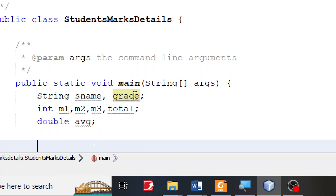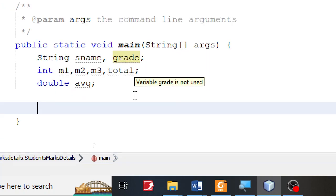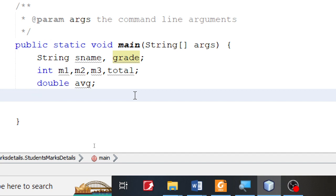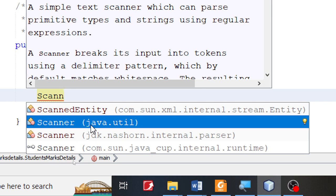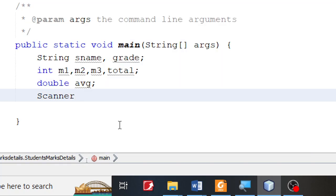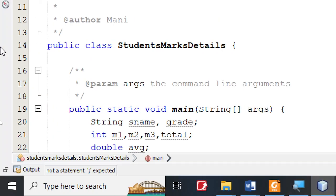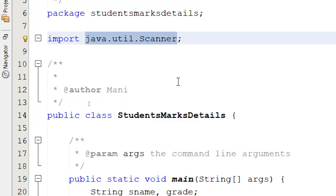Let's create the first part wherein we accept input from the user. In order to get input from the user, I'm going to use the Scanner class. I'll type SCANN and press Control+Space. NetBeans will give me an option to use a class called Scanner from the utility. Suppose you are creating the application in Notepad without using NetBeans or any other IDE — in that case, you will have to type the import statement: import java.util.Scanner.